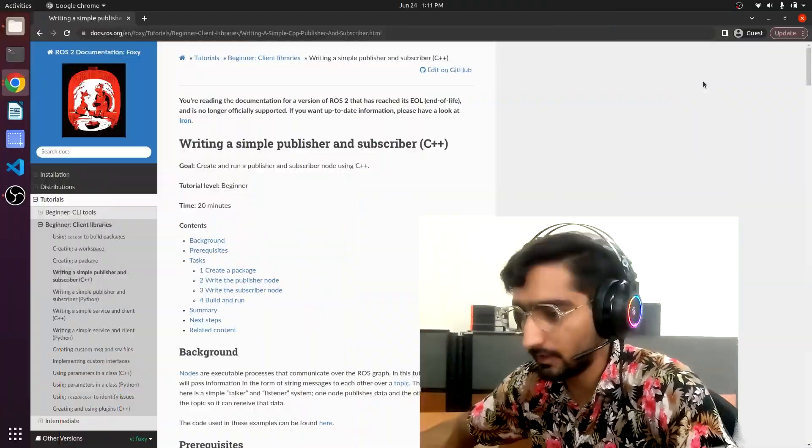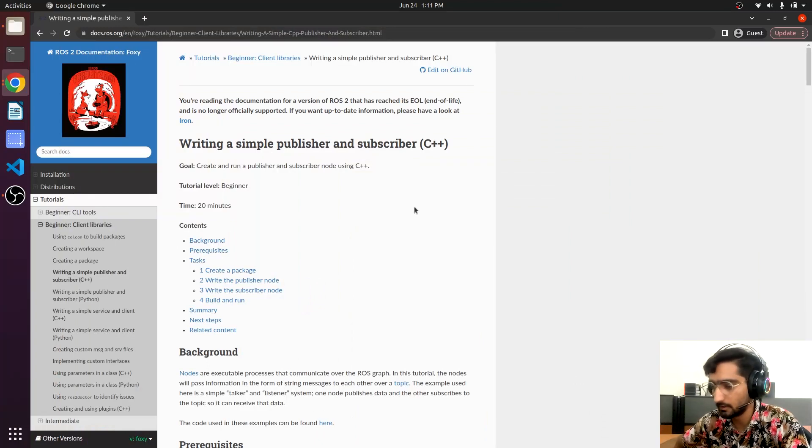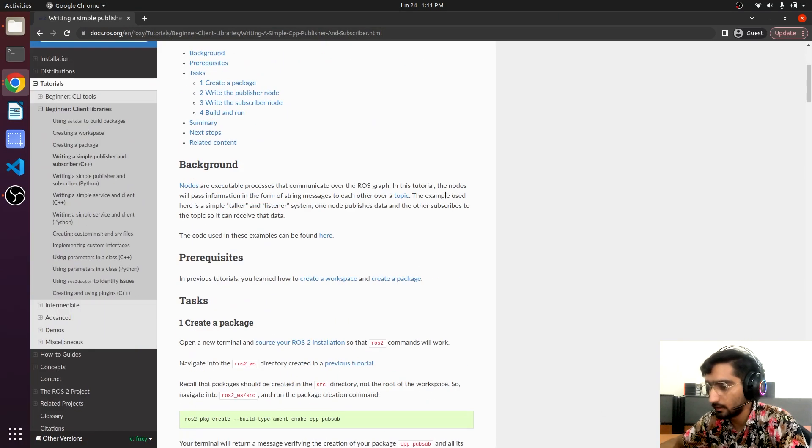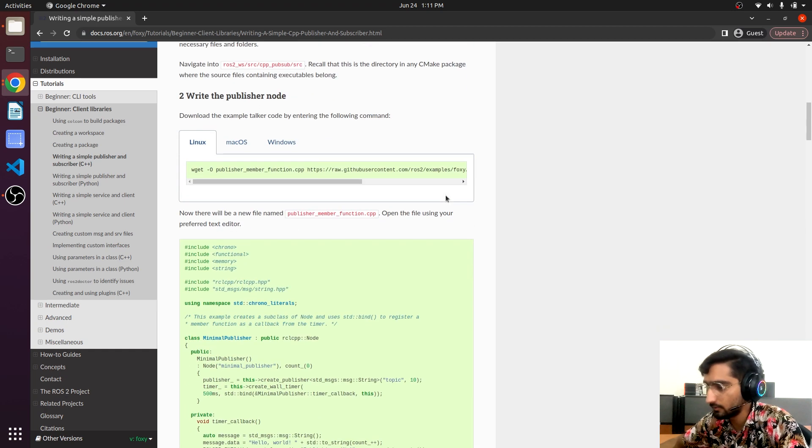Now we will be creating the C++ publisher. You already know what a publisher is - it's a topic on which the data will be published. Come on to the screen and here is the method how to create a publisher using C++.